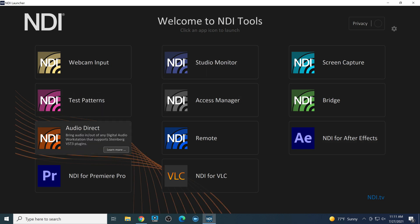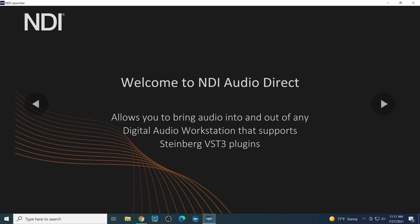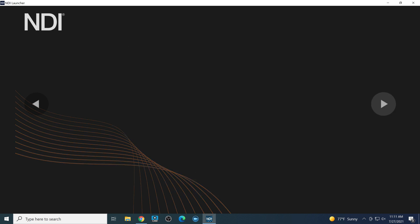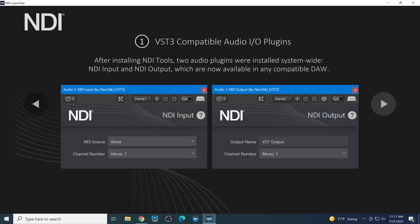We're going to look at that in conjunction with Studio Monitor in a moment. And then Audio Direct, of course, is the other new software which you should know about. This is for those folks who are audio engineers, who know how to use VST3 plugins, allowing you to do a lot more with NDI audio, whether it's coming in to a digital audio workstation, or it's coming out of a digital audio workstation.